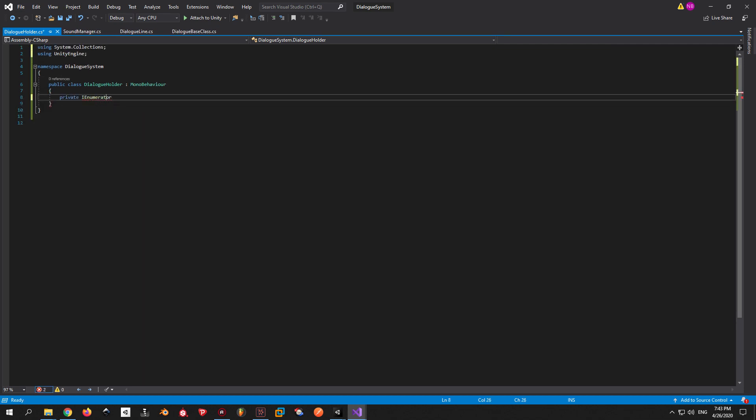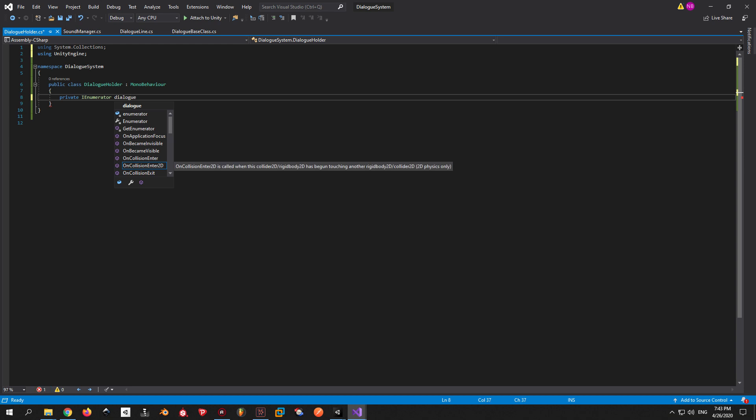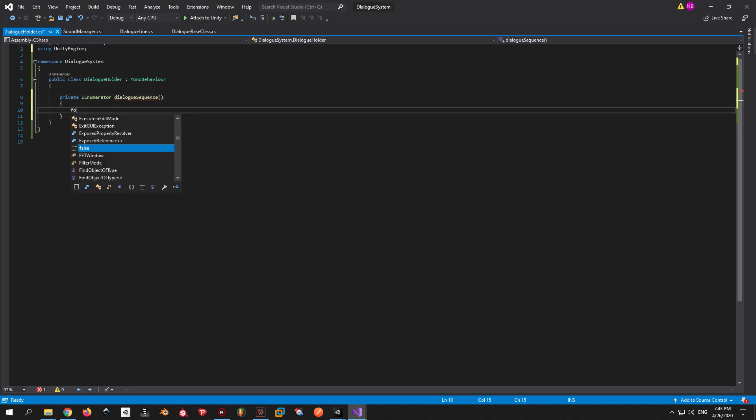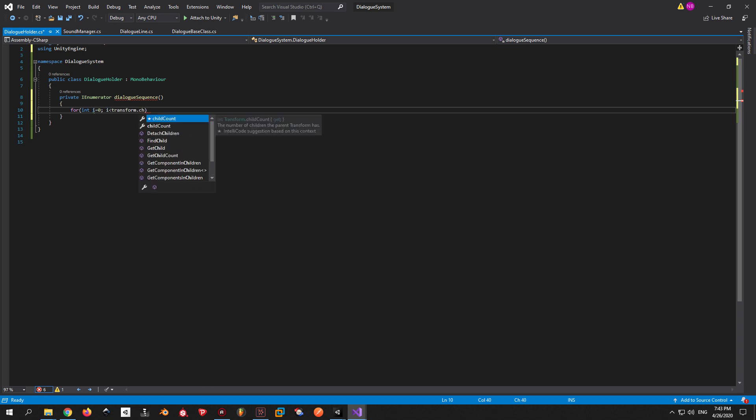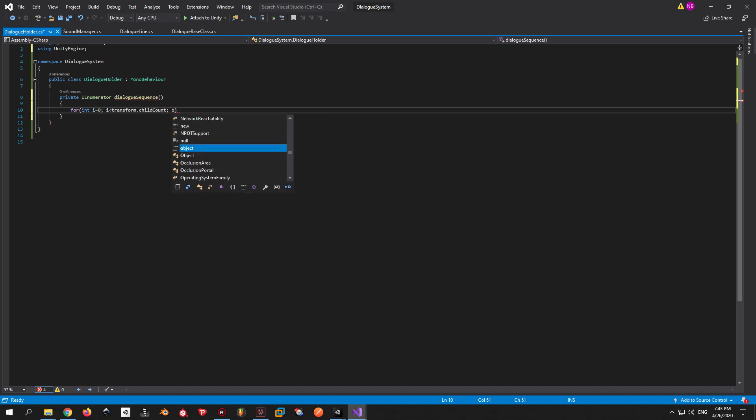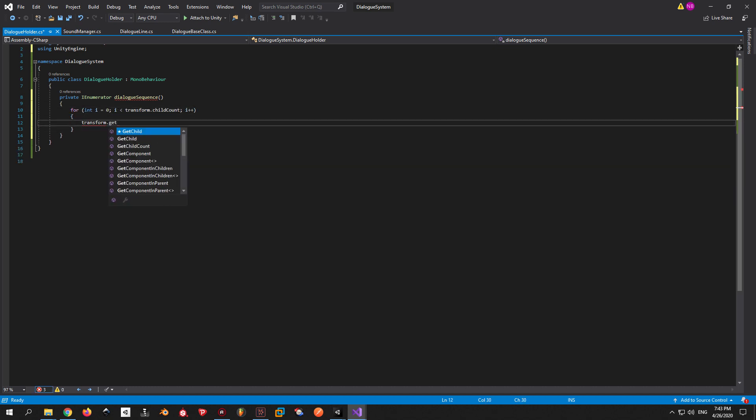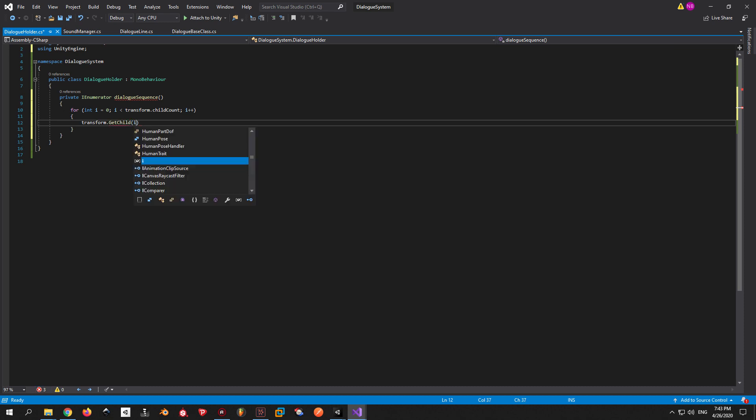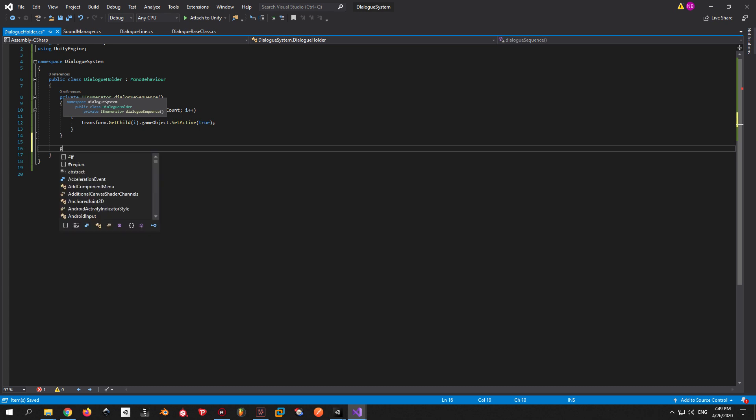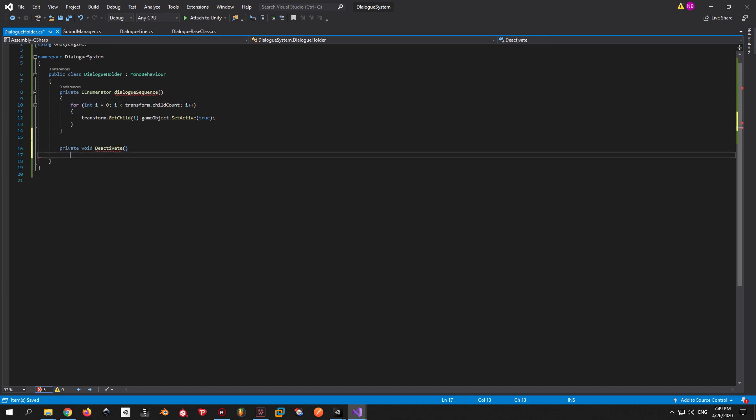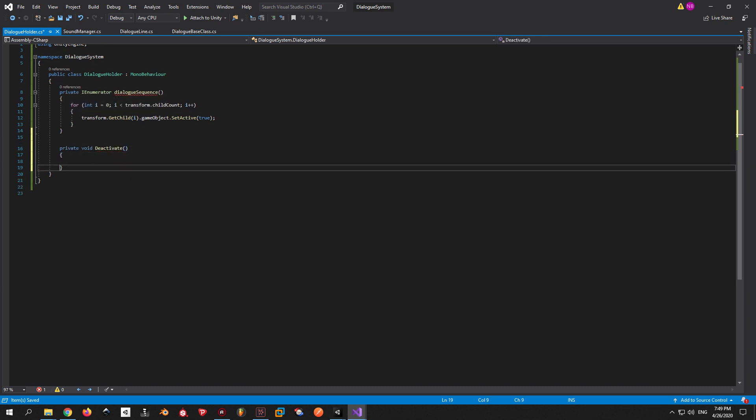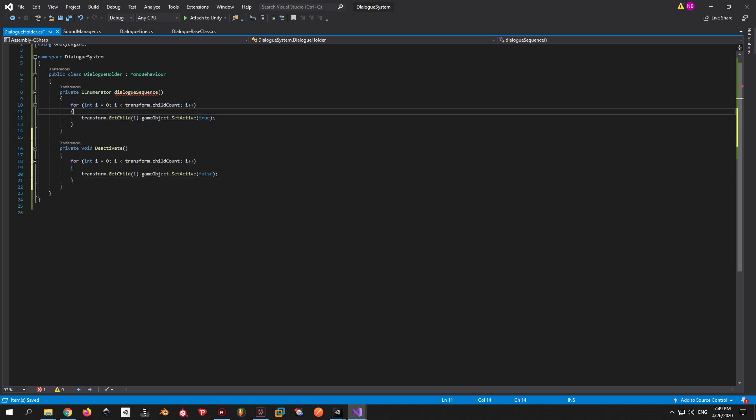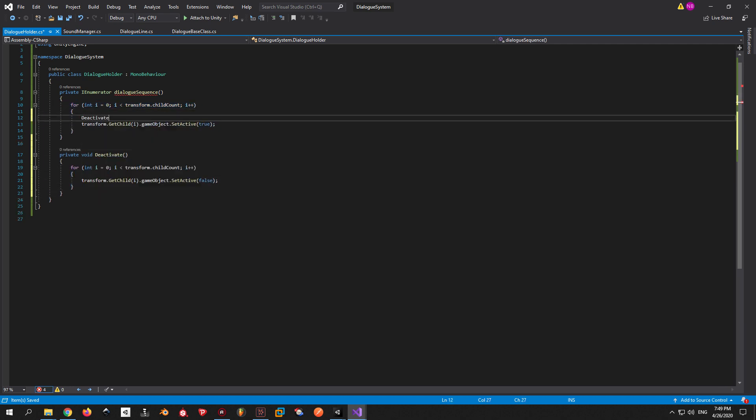So basically, we will have an IEnumerator called dialogue sequence, which will loop through all the child objects and activate each one of them accordingly. But there is one thing that you should keep in mind here. When you actually activate one dialogue line, you should deactivate the others because otherwise they are going to overlap with each other.